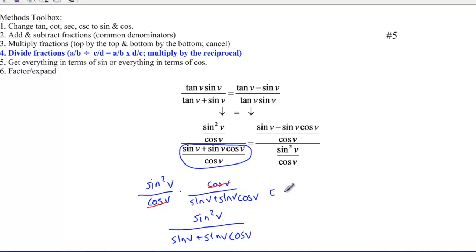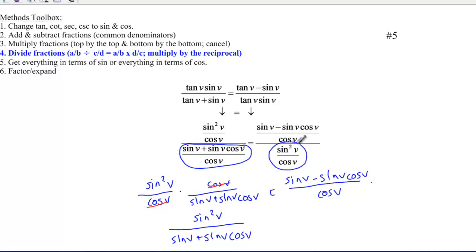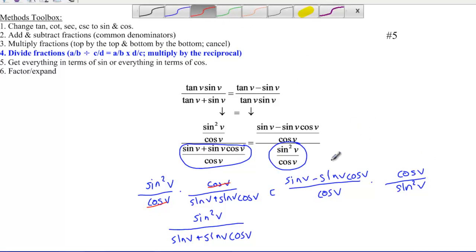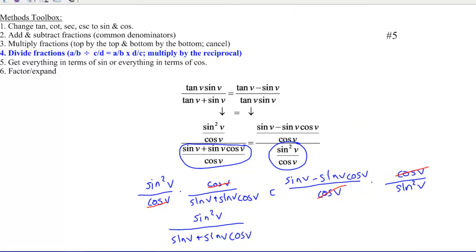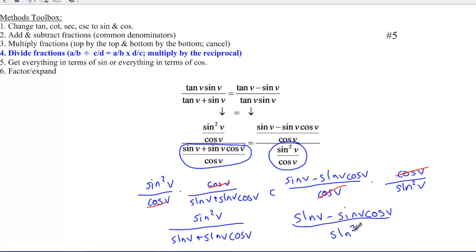Here's another example of the same approach. If I take the numerator sine v minus sine v cosine v over cosine v, and take the reciprocal of the denominator — cosine v on top and sine squared v on the bottom — I can cancel the cosines, giving me sine v minus sine v cosine v all over sine squared v. Again, sine is common in both terms in the numerator, so you'd factor that out.